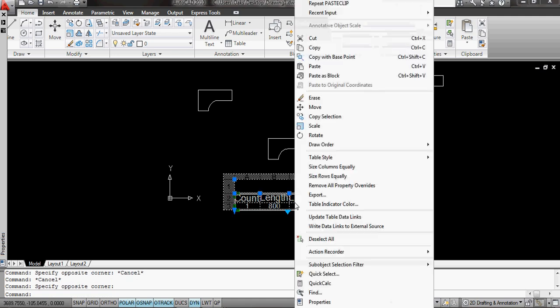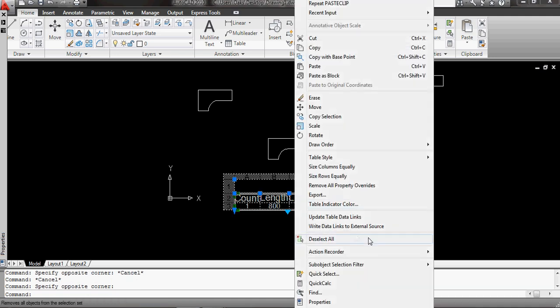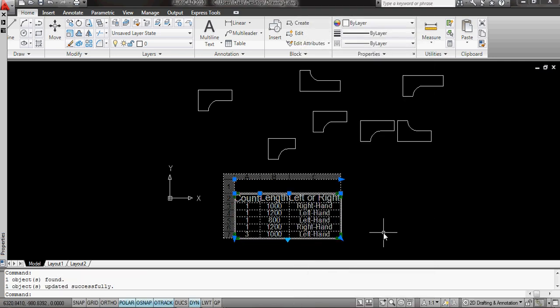if I select the table, right click on it. And now what I'm looking for is update the table data links. If I do that,